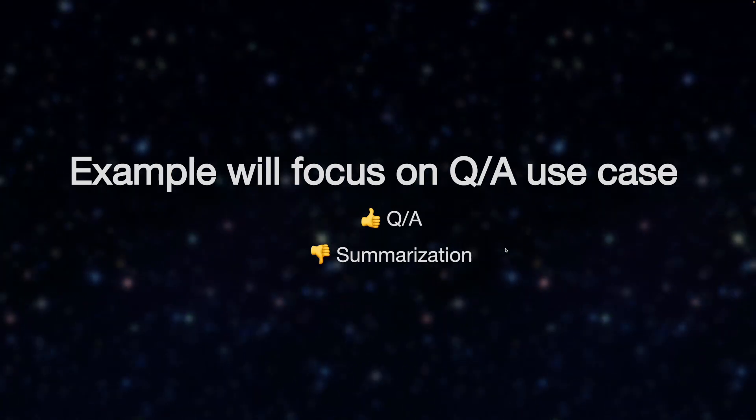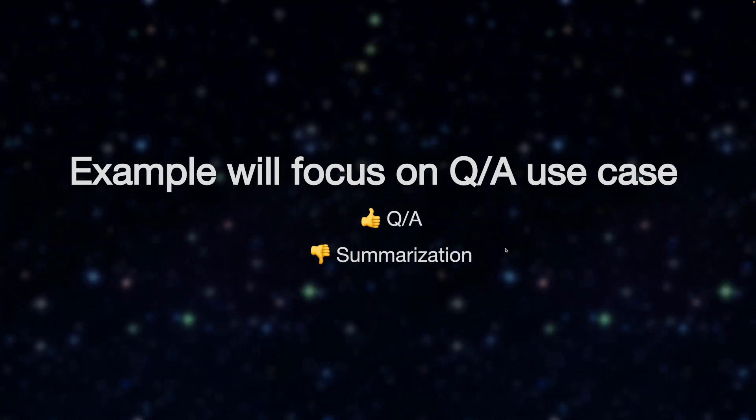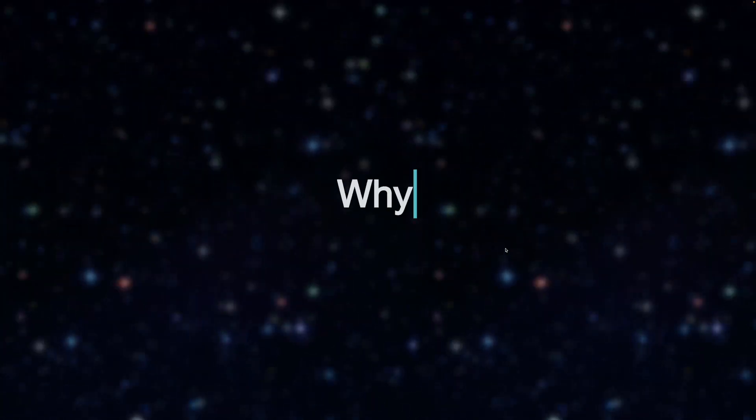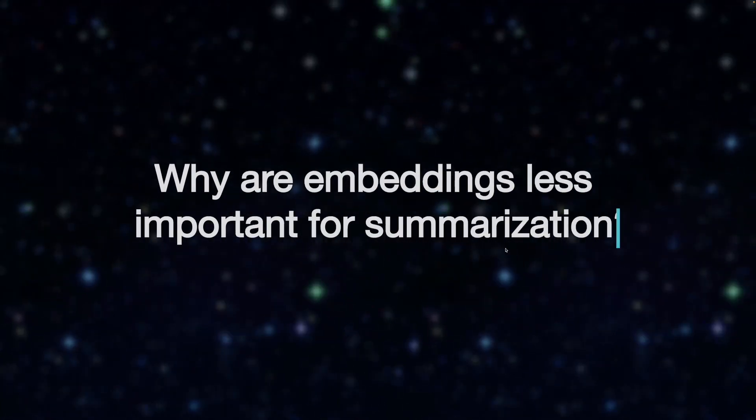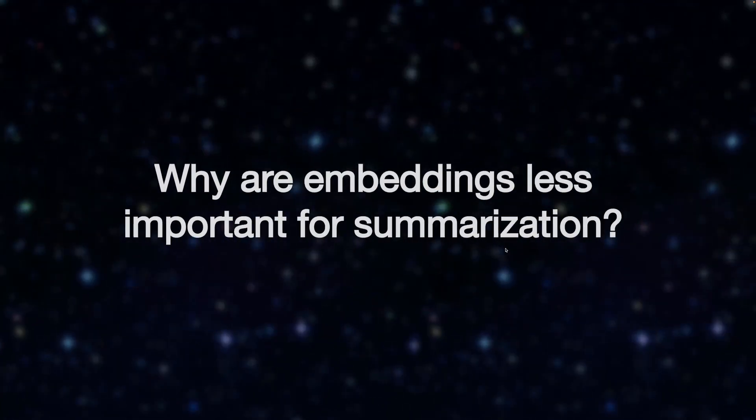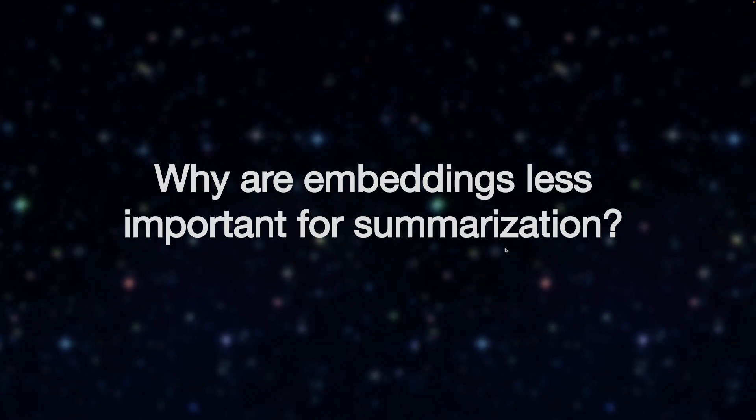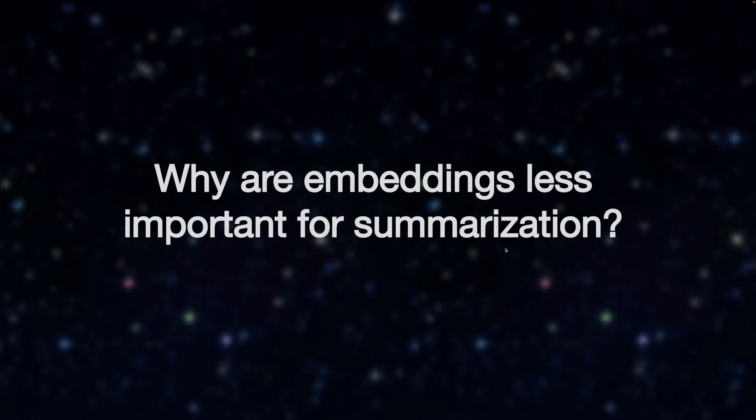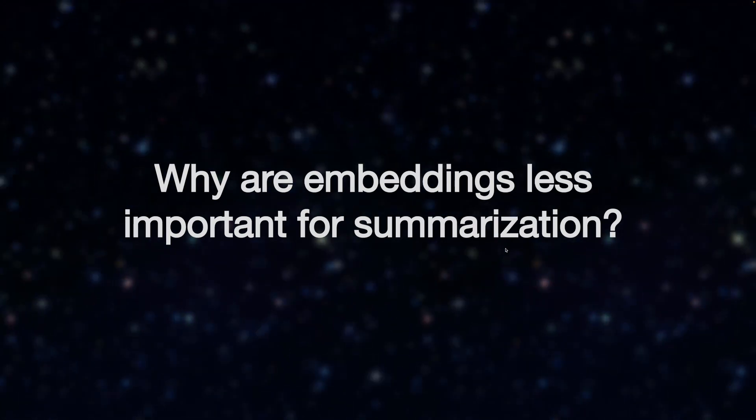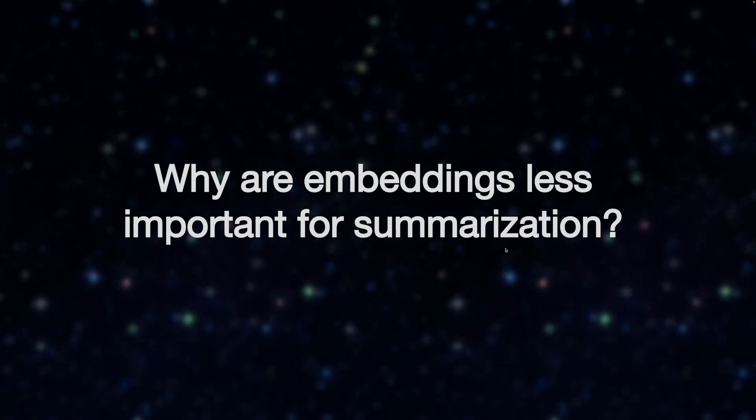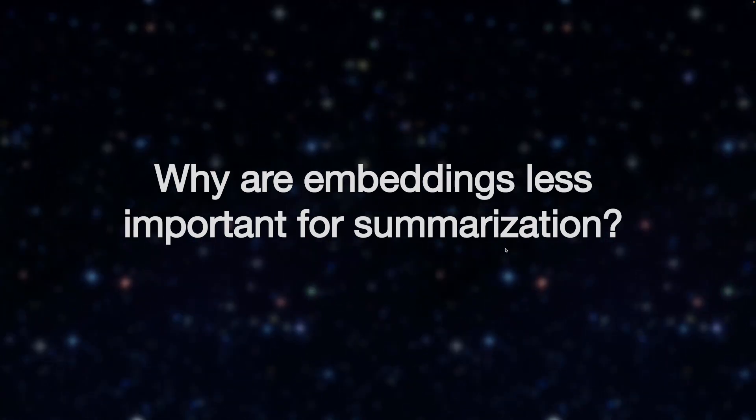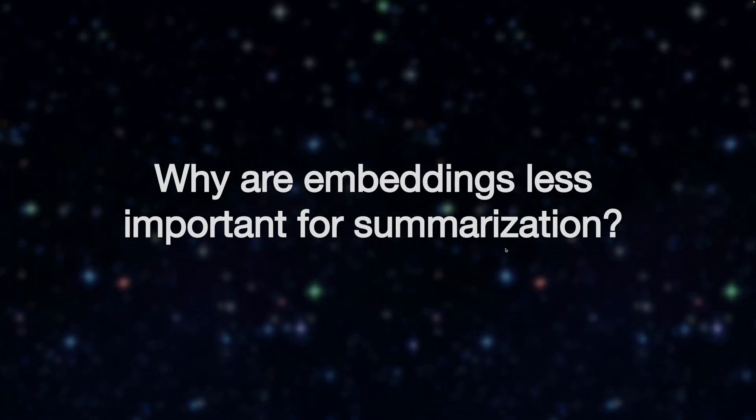Summarization would use a different index structure where embeddings would be less important. The reason embeddings are less important for summarization is that all the content must be parsed by the LLM. You can't summarize only based off a chunk of the data. You really need all the data in order to summarize it.